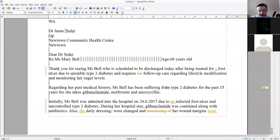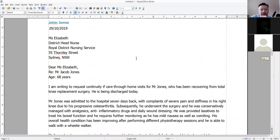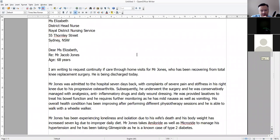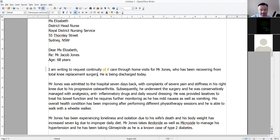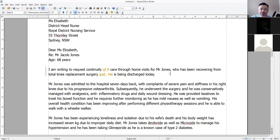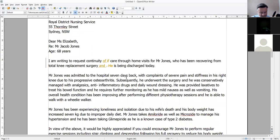Not too bad. Mr. Jacob Jones — I'm writing to request continuity of care through home visits. Mr. Jones has been recovering from a total knee replacement surgery and is being discharged today. No need to have a separate sentence — seven weeks ago he had complaints of severe pain and stiffness in his right knee due to his progressive osteoarthritis.